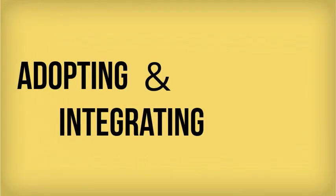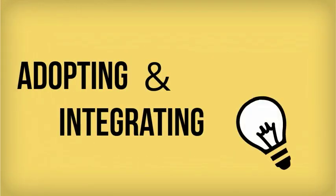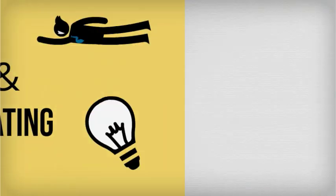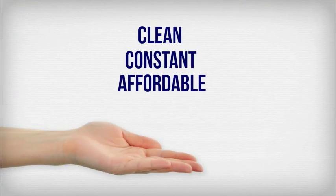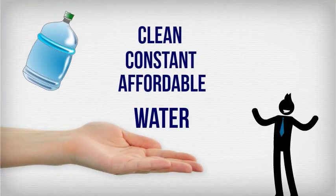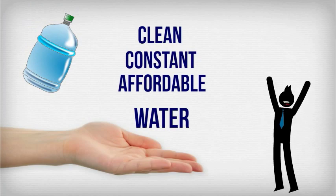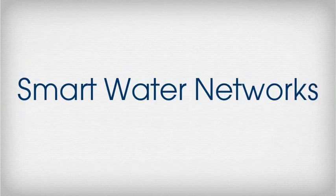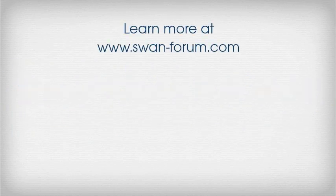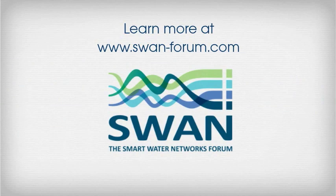By adopting and integrating smart water technologies, your water company can deliver the clean, constant, and affordable water we all have come to expect. The world is becoming smart. It is now time for Smart Water Networks. Learn more at swanforum.com.